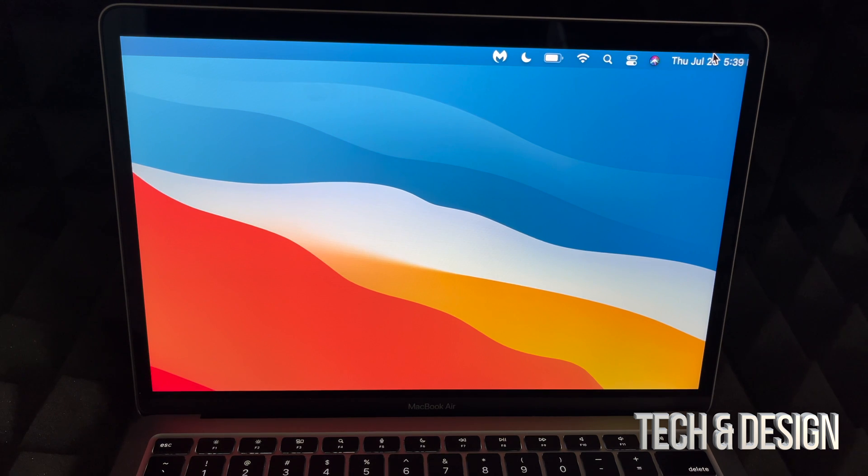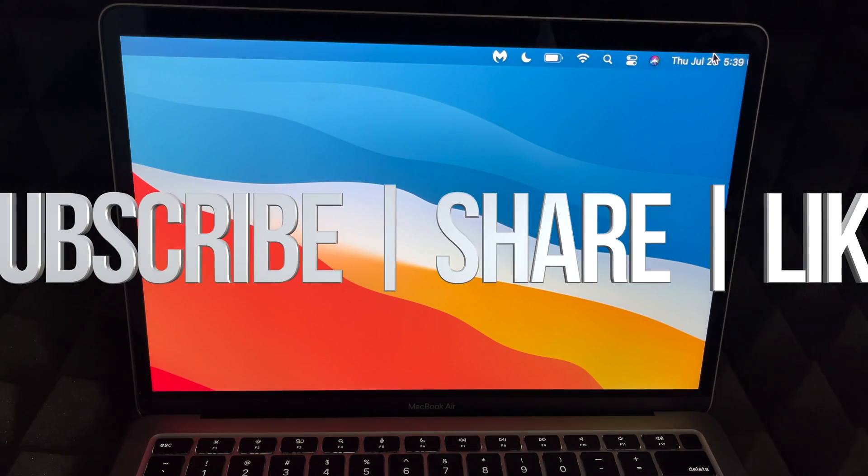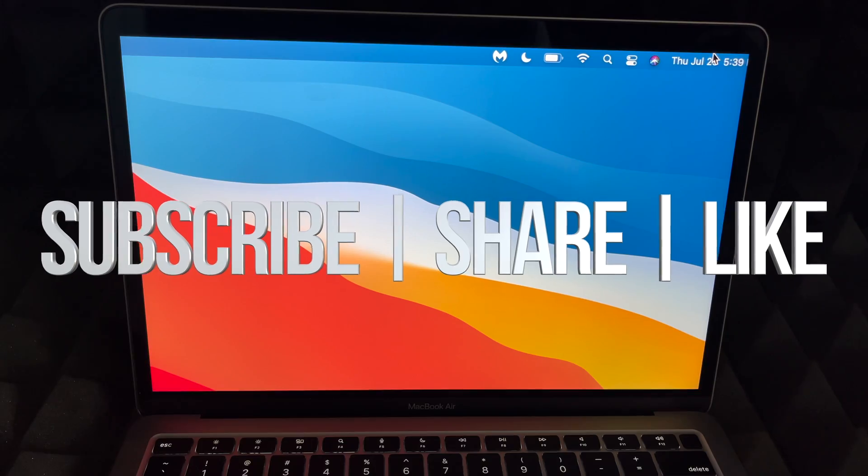Anyways, that would be it for this video. If you guys have any comments or questions you can write down here in the comments area. Don't forget to subscribe and rate. Thank you!